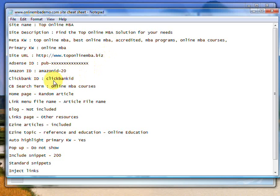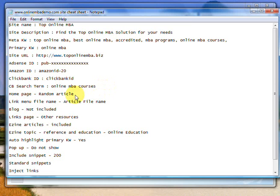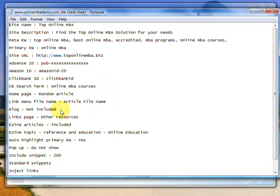Clickbank ID will be your Clickbank ID. The CB search term is the Clickbank search term, and that will be online MBA courses. Home page we're going to set to random article, and you'll see what this means when we get inside the software. Link menu file name, again you'll see what that means when we get inside the software. Blog not included or included, you'll see that again.